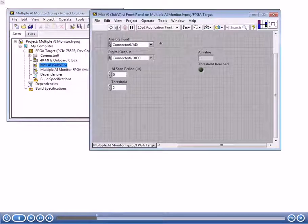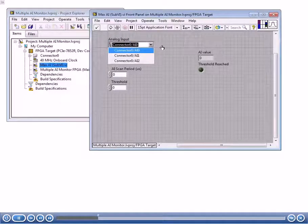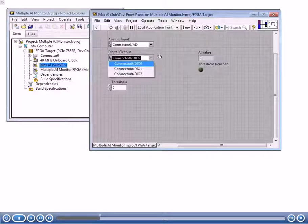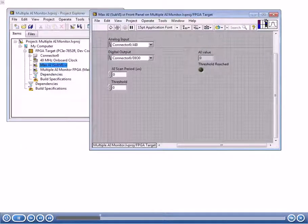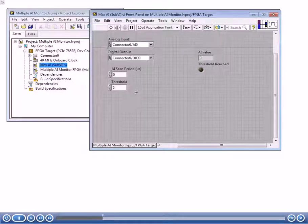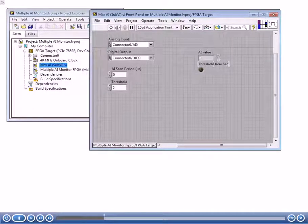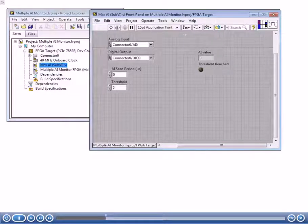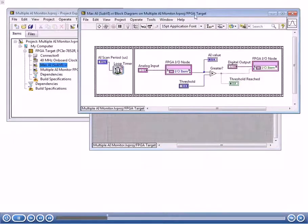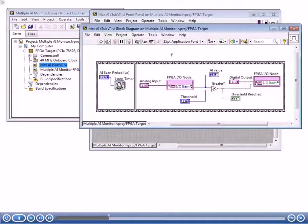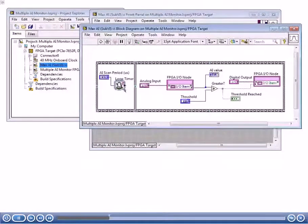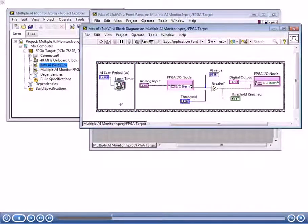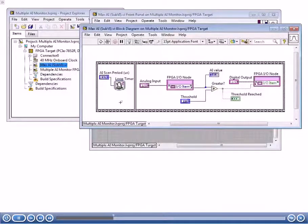Notice we have an analog input FPGA-IO node, also a digital output IO node, and both of these are going to be accessible from our main-VI. We have an AI scan period, a threshold, and we're going to see what the AI value is, and we're going to see if that threshold was reached. On the block diagram, notice that we've got some reusable code and a loop timer. There's no while loop here because in this application, we're going to put the while loop in the main-VI, the top-level-VI.